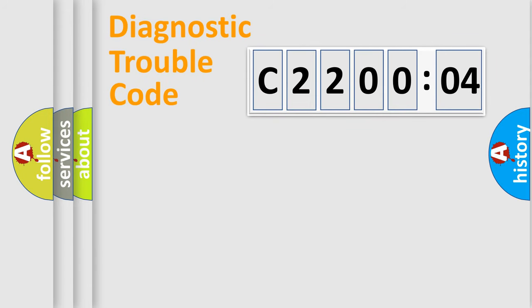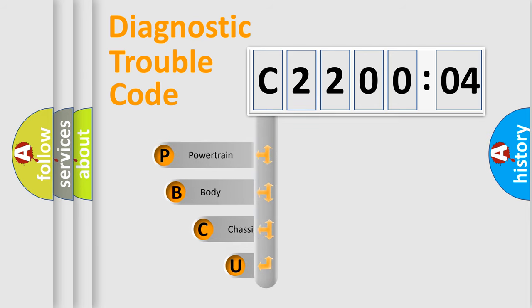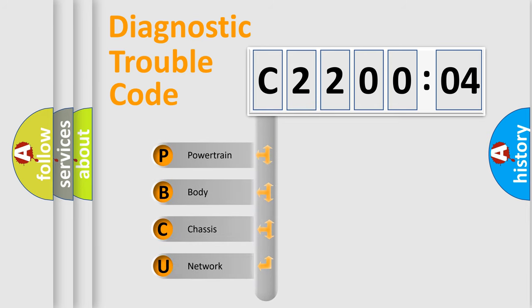First, let's look at the history of diagnostic fault code composition according to the OBD2 protocol, which is unified for all automakers since 2000. We divide the electric system of automobile into four basic units.